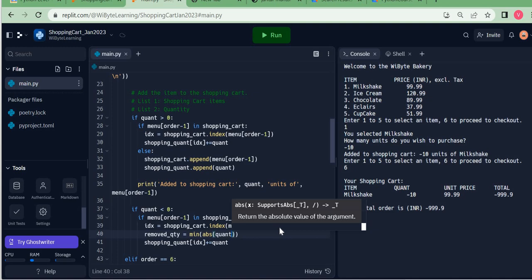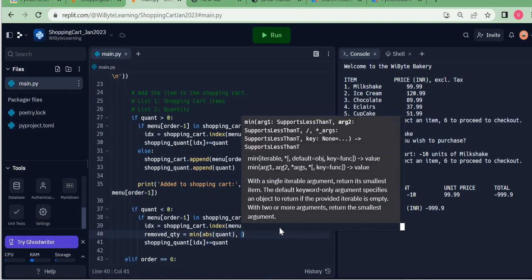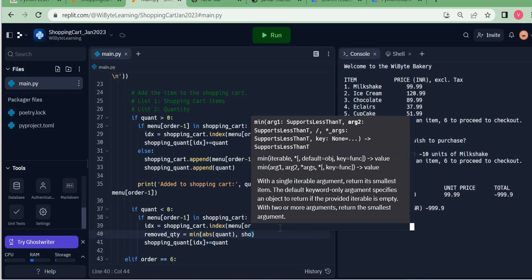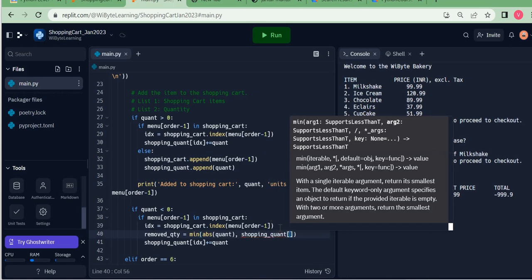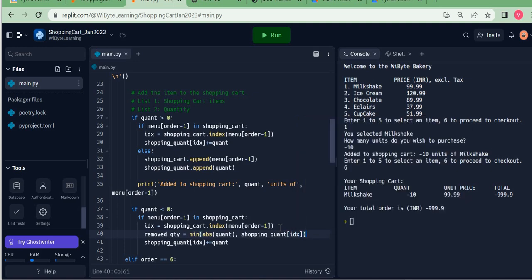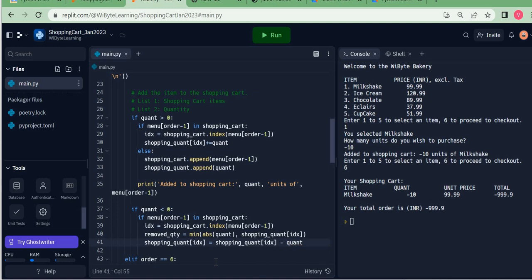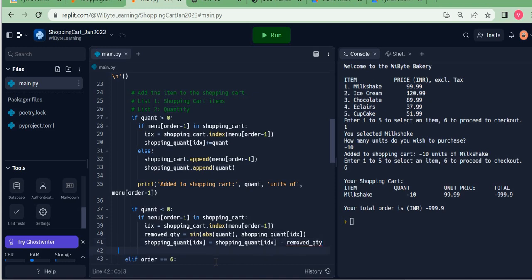I introduce `removed_qty`, which equals `min(abs(quant), shopping_quant[idx])`. Remember quant is negative here, so `abs` is essential — otherwise we'd always be comparing a negative to a positive, and the negative would always win. So I set `removed_qty = min(abs(quant), shopping_quant[idx])`. Then I set `shopping_quant[idx] = shopping_quant[idx] - removed_qty`.